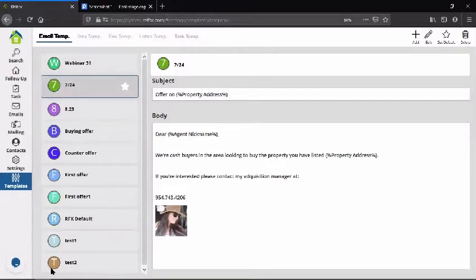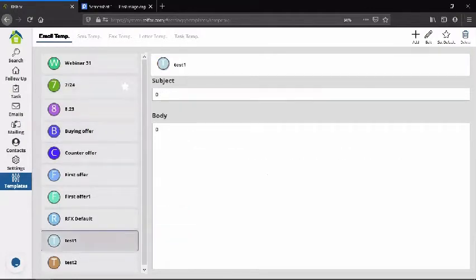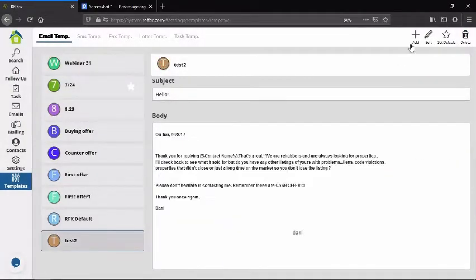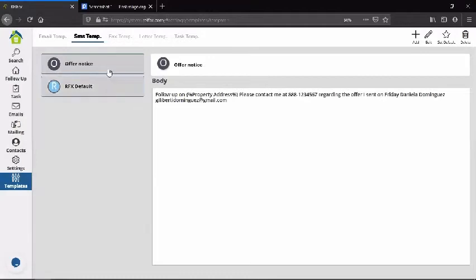From the template list you have options: Add, Edit, Set as Default, or Delete. For text message templates you can also generate as many as you want, but I'd recommend keeping SMS templates very basic since it's a text message — you don't want to put too much into it.